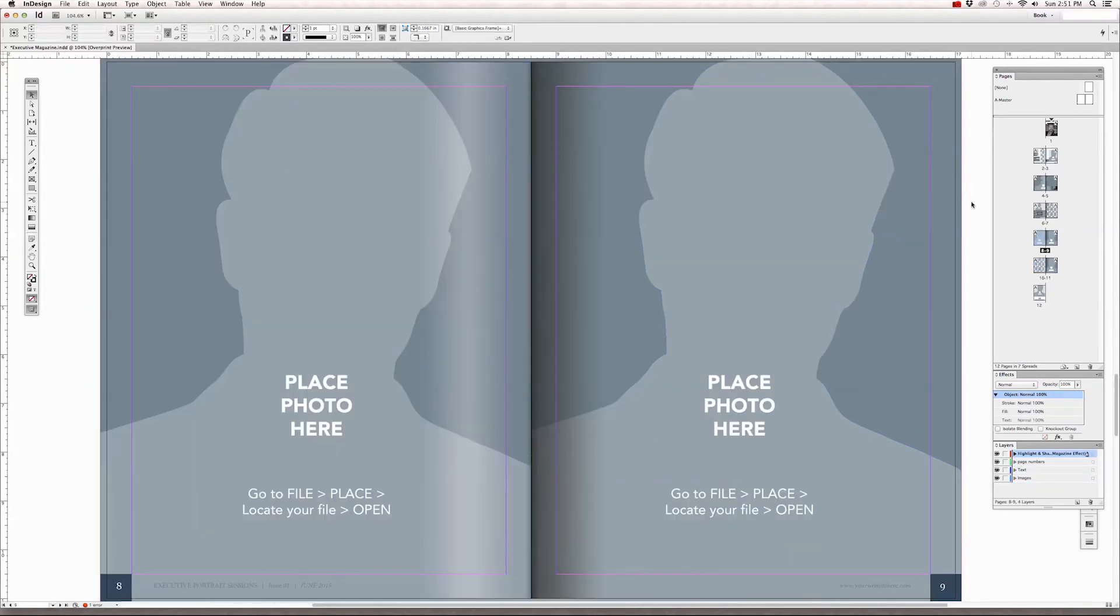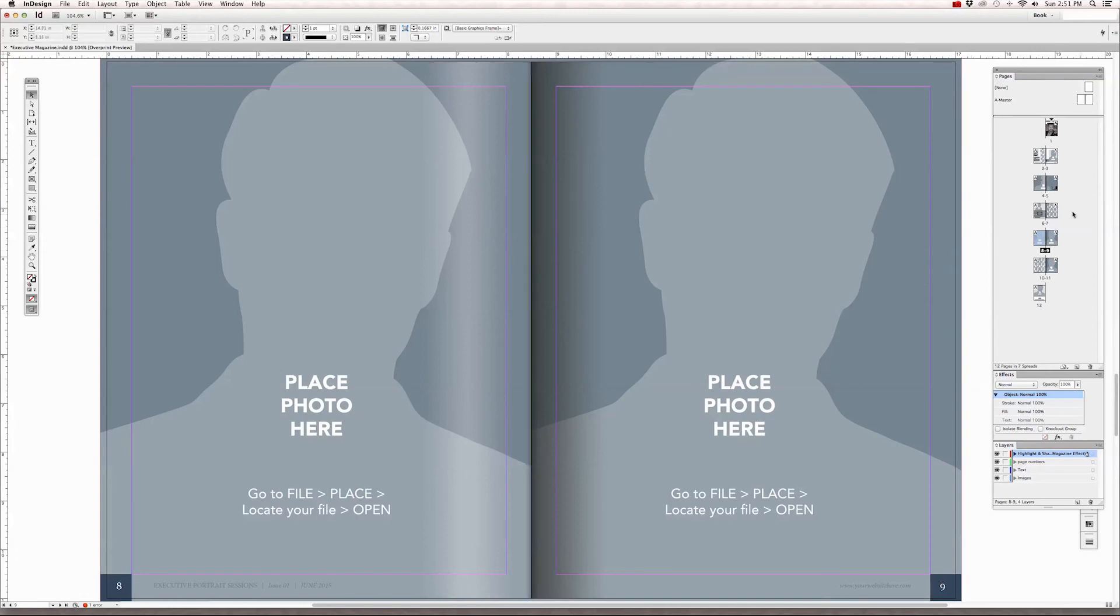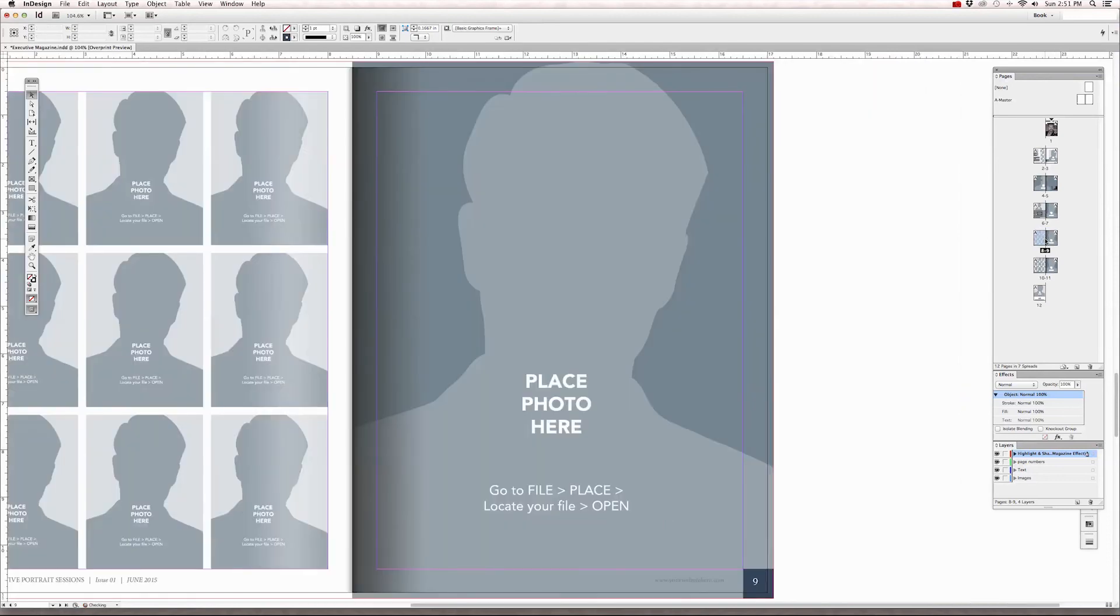You can even rearrange the page order. If you want to have the grid next to one of these full graphic frame pages, just simply click on the grid page and drag it until the center of these two pages is highlighted and it will place it on the left hand side. What it does is just switch those pages up.